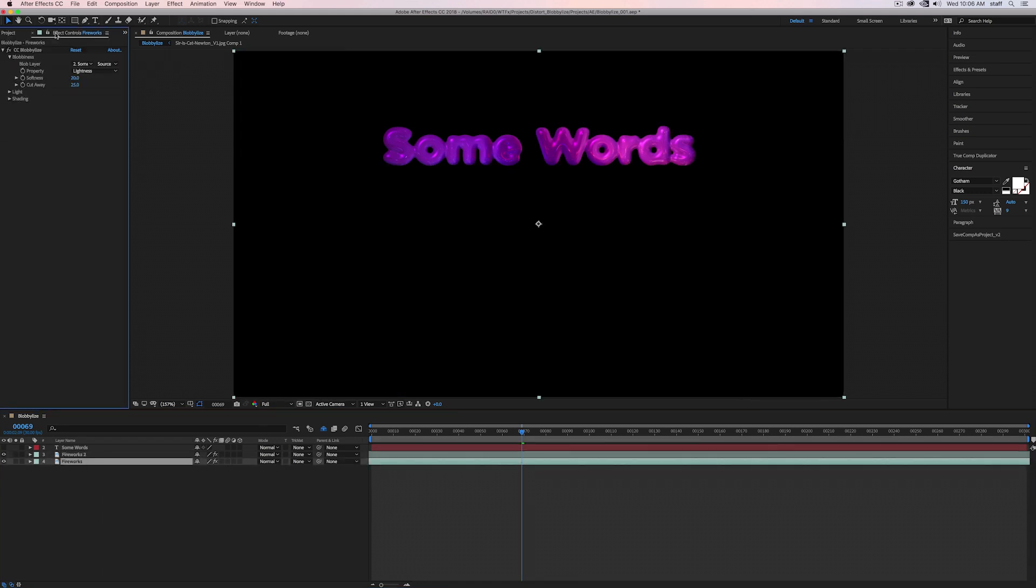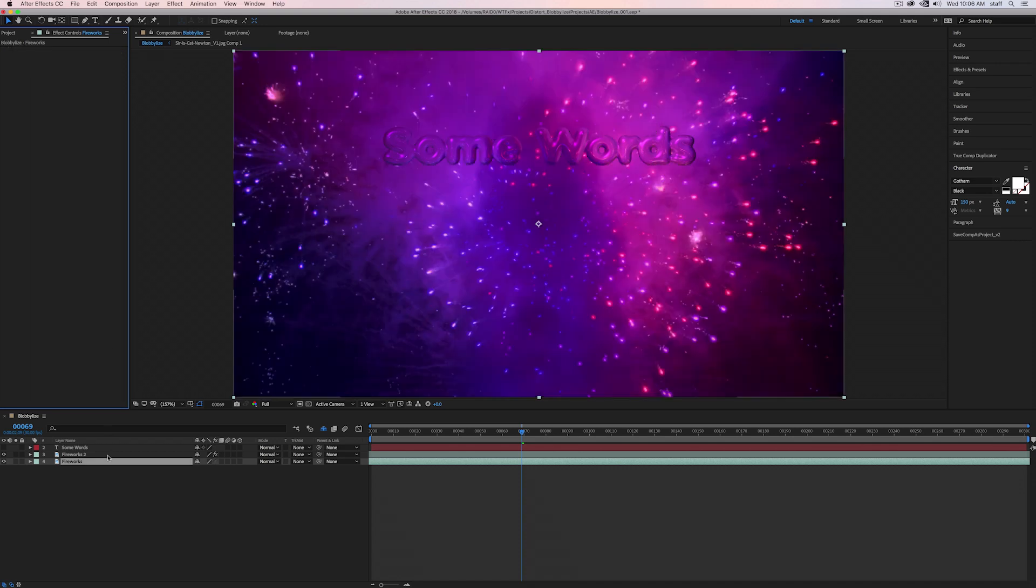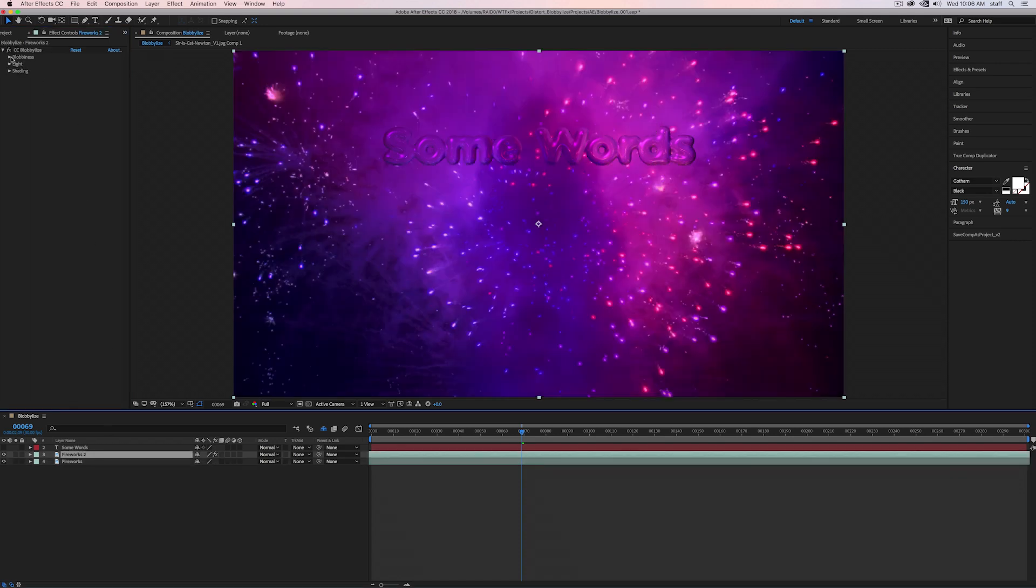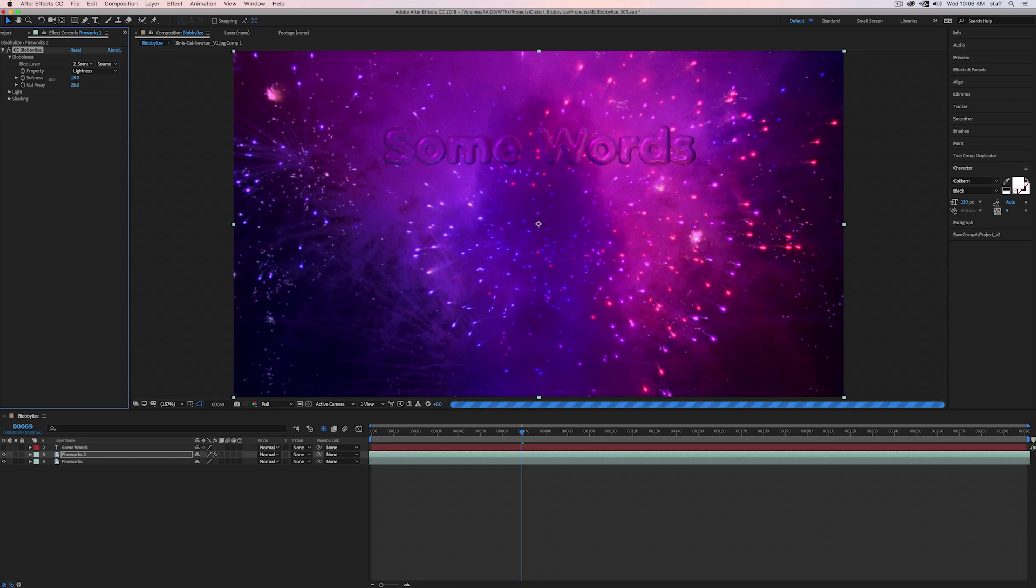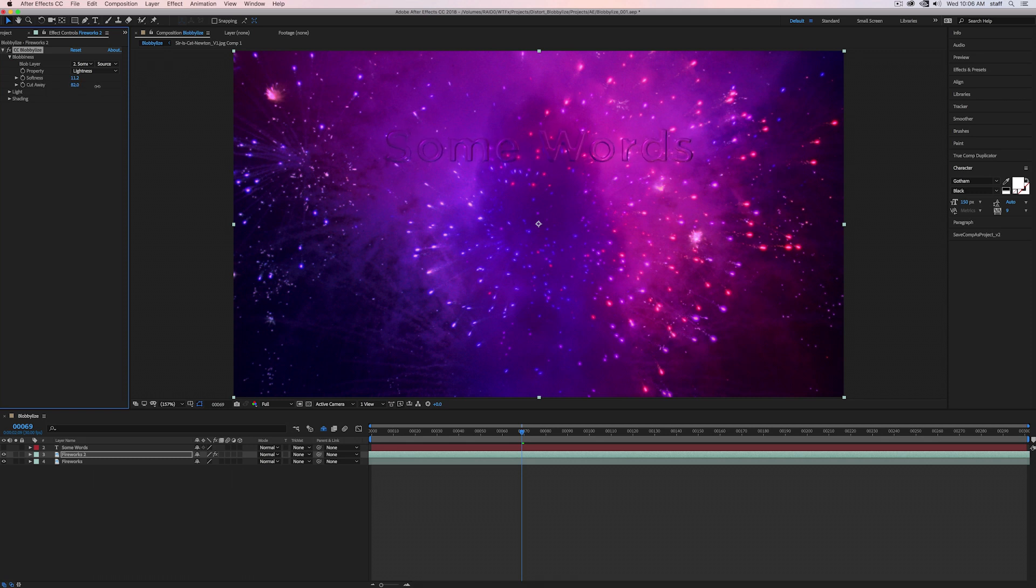Now getting back to the settings. Softness and cutaway. The way I remember these is the higher you go with softness, the more rounded and softer the effect appears. The lower the number, the less round and more rigid it appears. Cutaway is the same. The higher the number, the more you're cutting away. The lower the number goes, the more you're keeping.